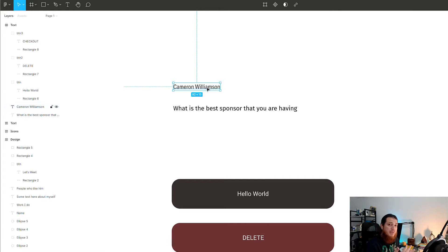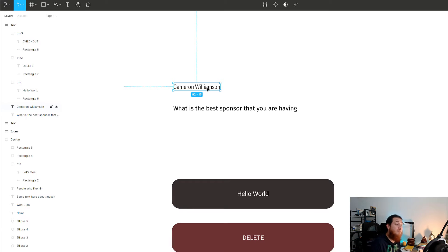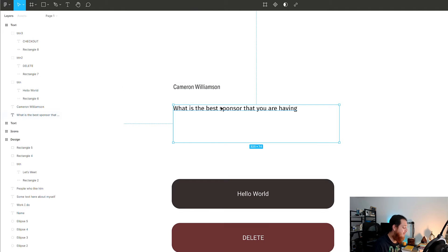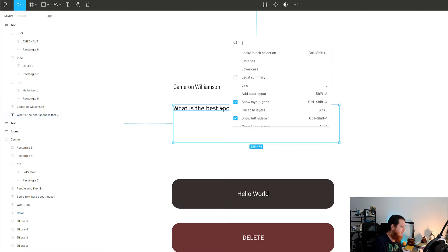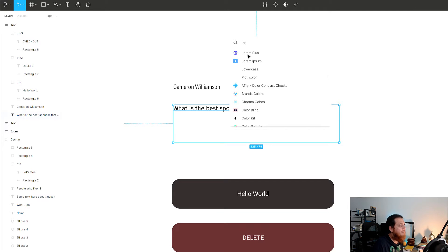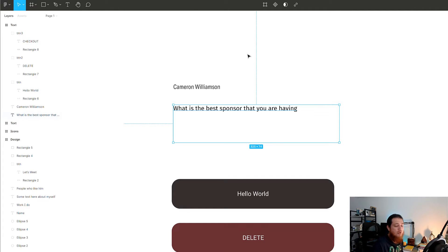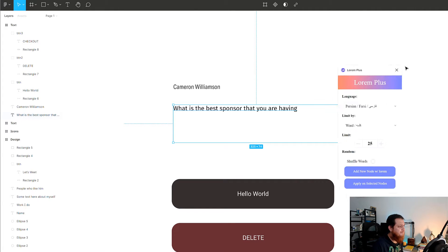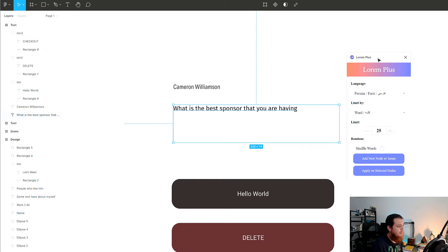The problem with most lorem ipsum plugins is that they normally have English or Latin-kind of words. I'm going to share one plugin that is really nice — it's called Lorem Plus. I really enjoy this one.